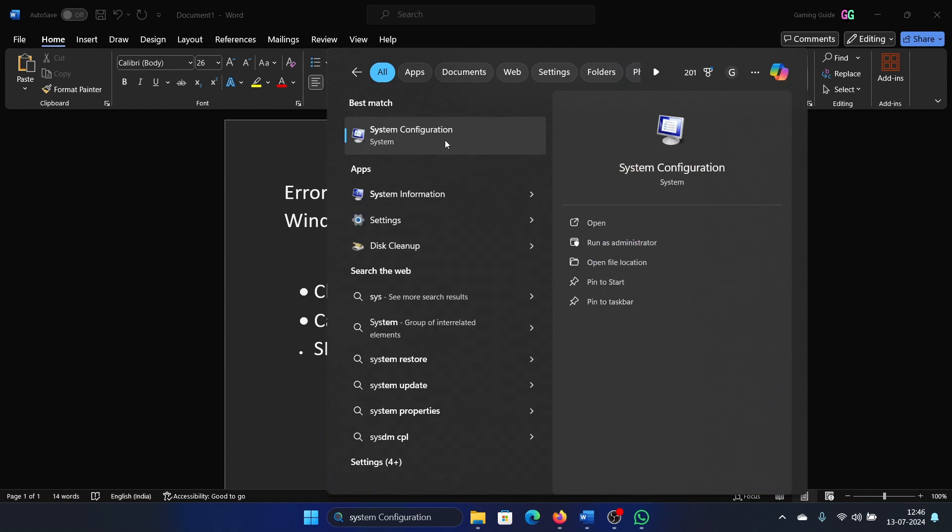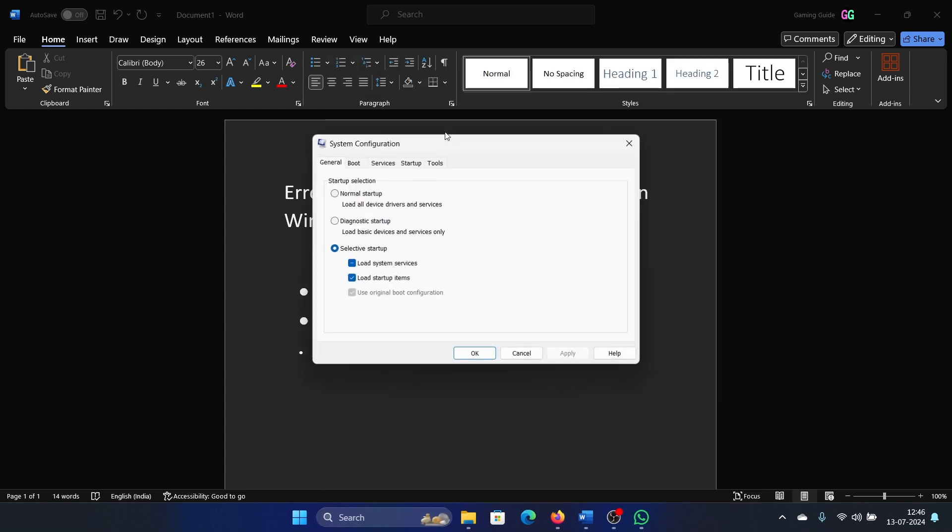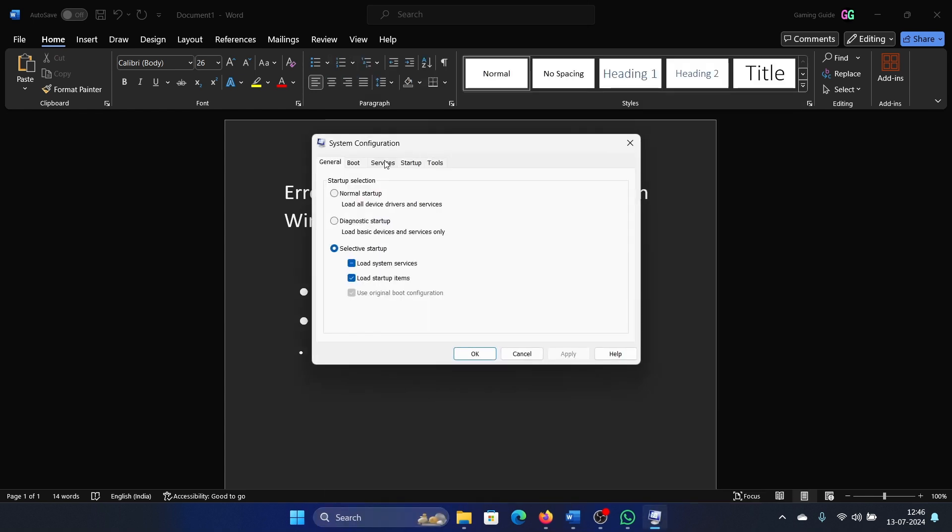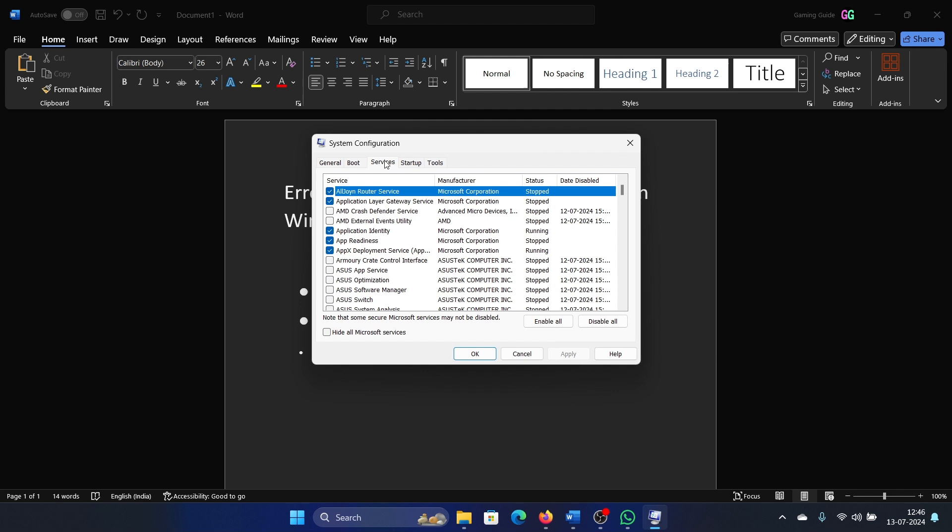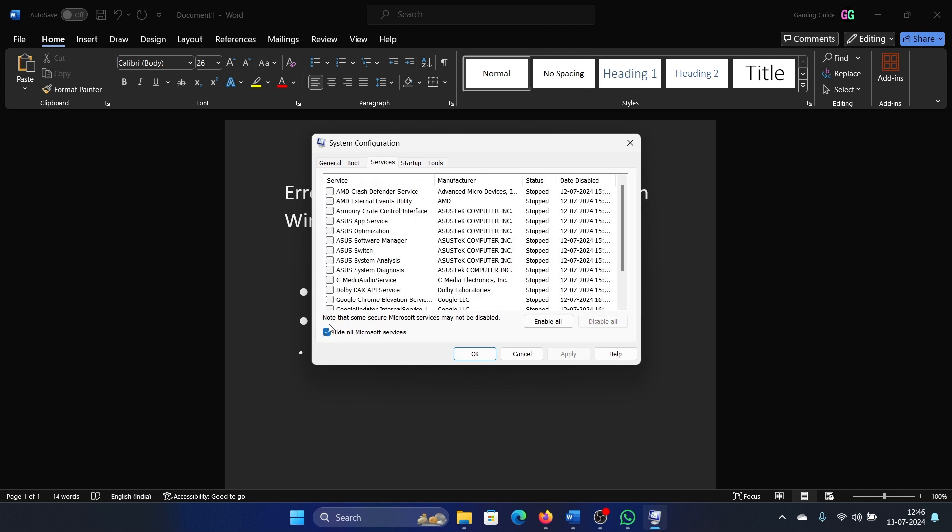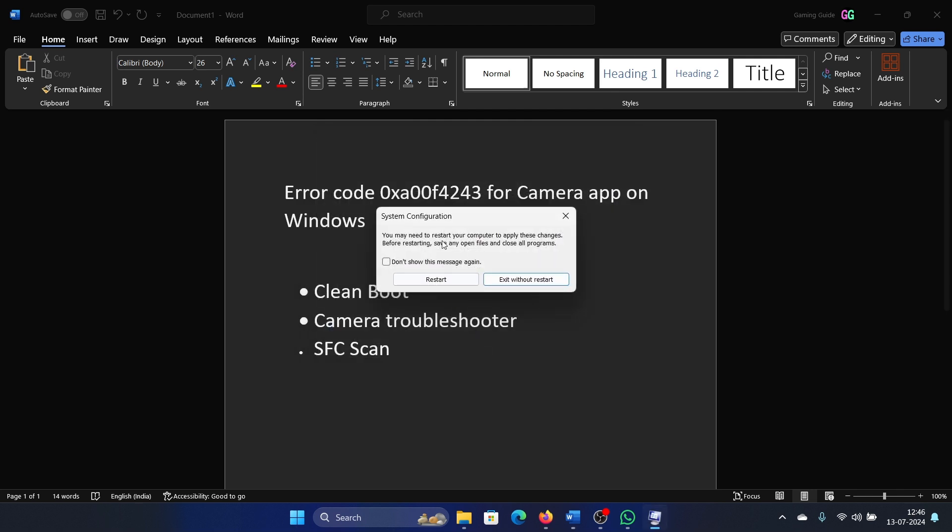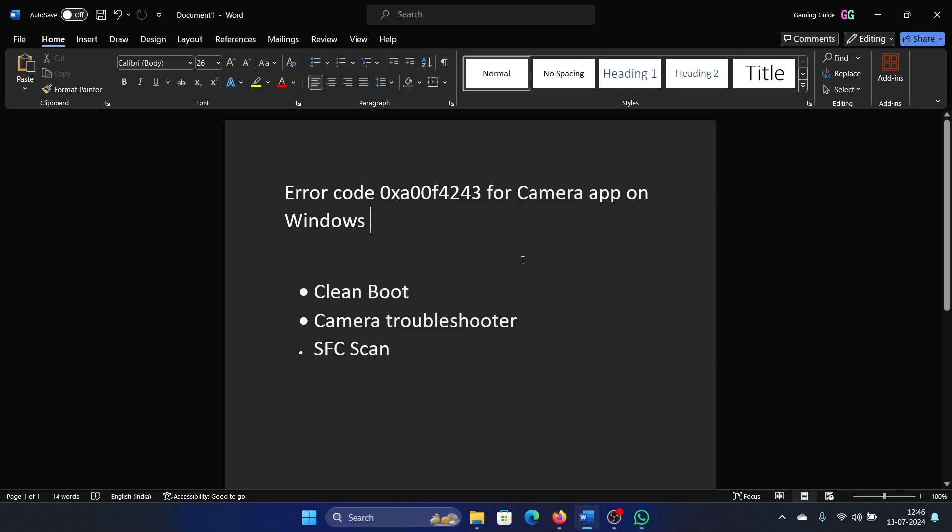Go to the Services tab and check the box associated with Hide all Microsoft services. If any service is checked, click on Disable all, then Apply, and finally OK. Restart the computer.